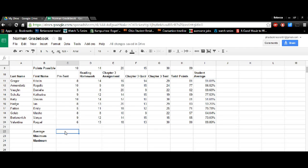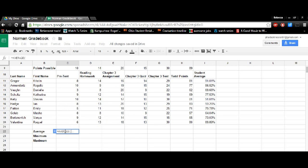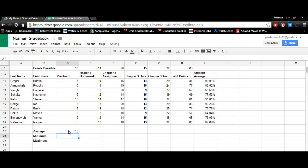Now we'll do the average for each assignment. So it's equal, average, parentheses, highlight the scores for that assignment, parentheses closed, and that's your average.